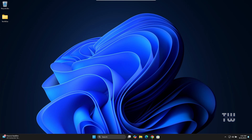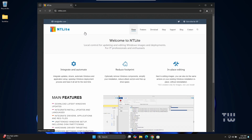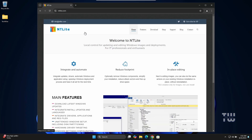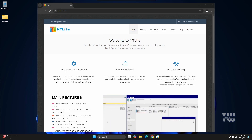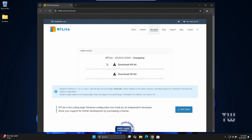Let me show you how. First, let's download and install a free, 100% clean Windows configuration tool called NTLite. Open your browser and go to the NTLite website — you can find the link in the description or simply search for NTLite. Once you're at the site, click on Download from the top menu. If you are using a 64-bit system, click on the 64-bit download; otherwise choose the 32-bit option, then click Download.